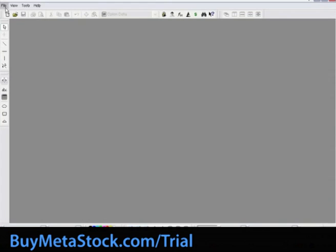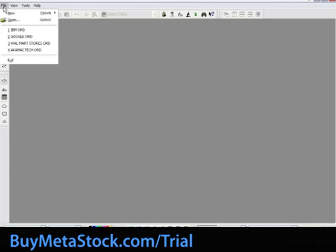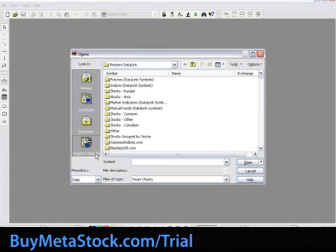We will now walk through the steps of creating a custom template within MetaStock. To create a template, we start by opening a chart. For this example, we will open a daily chart of IBM. So let's select File, Open. For training purposes, we'll use the Data on Demand feature, so let's click on Reuters Data Link. In the Symbol field, type in IBM.